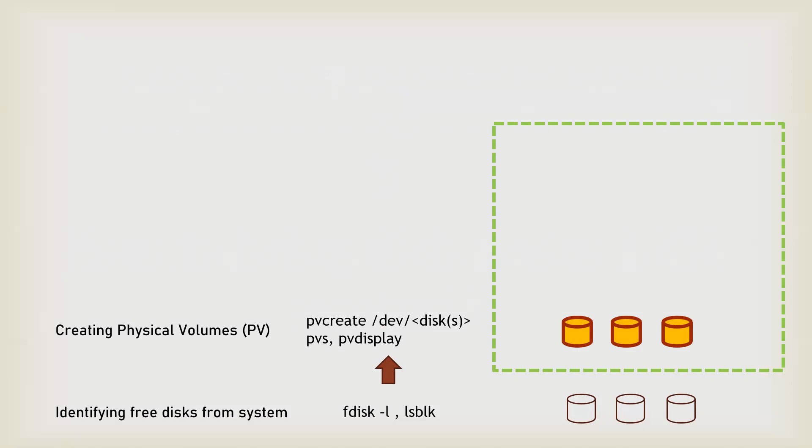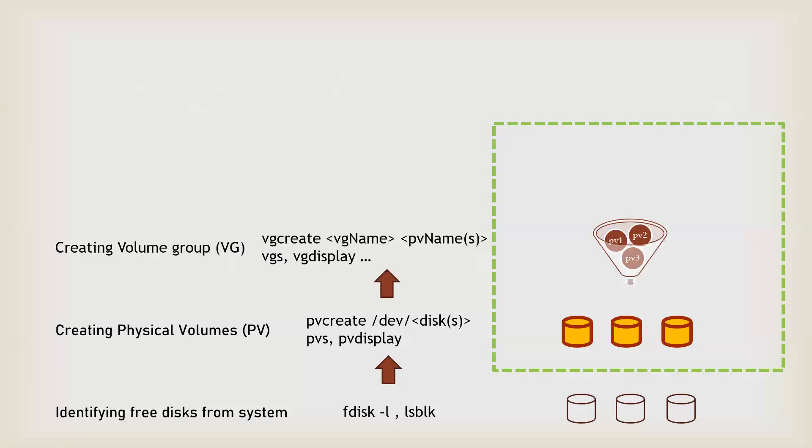Now, how many PV or physical volumes you have? You can use the pv display and a particular PV name, or pvs command. You have multiple PVs, one or more than one.